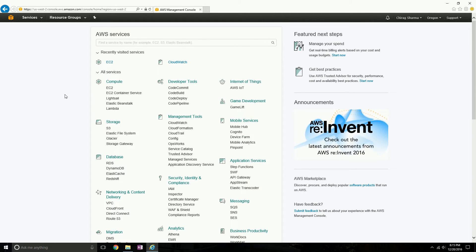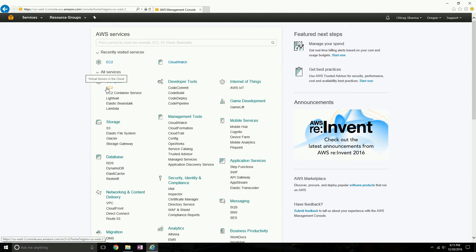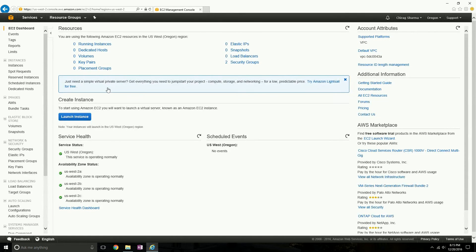Now let's actually go and create a Linux instance. I'm already logged into my Amazon Web Services platform. On the console, I'm going to click EC2 under the Compute section. EC2 stands for Elastic Cloud Computing, and if you hover over it, it says 'virtual servers in the cloud' — so you're going to create a Linux virtual server on the cloud.